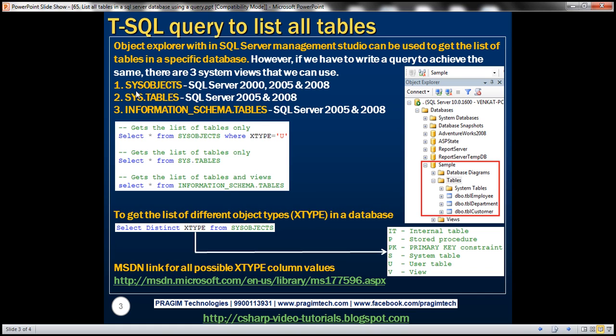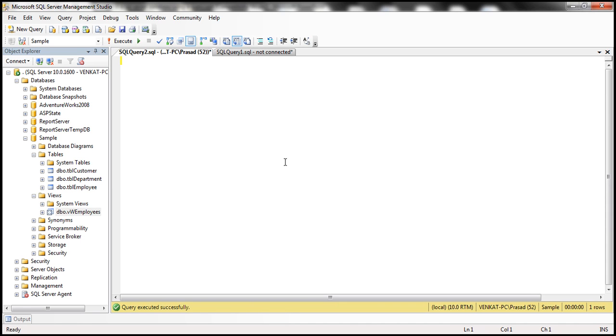The sysobjects view is available in SQL Server 2000, 2005, and 2008, whereas these two views are available in SQL Server 2005 and 2008 only. They are not available in SQL Server 2000. Now let's see how to use the sysobjects view to retrieve all the tables that are present in the sample database. Let's flip to SQL Server Management Studio.